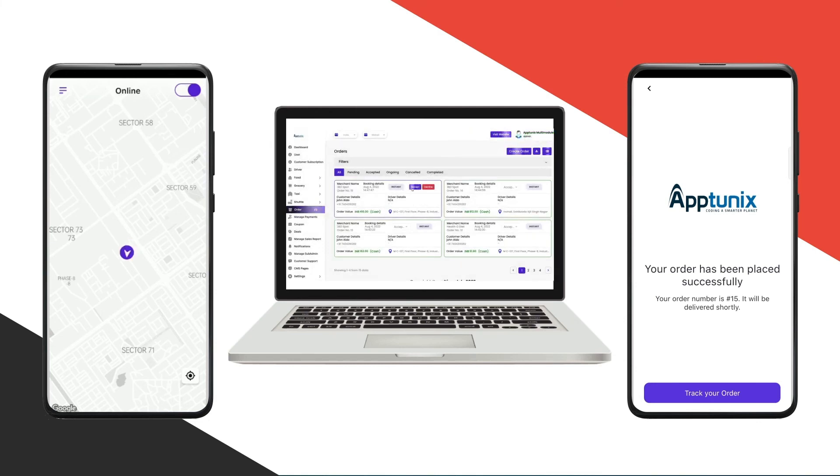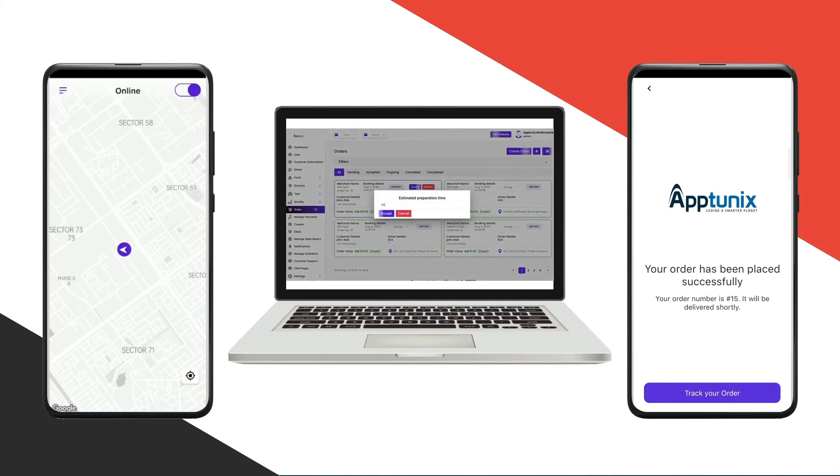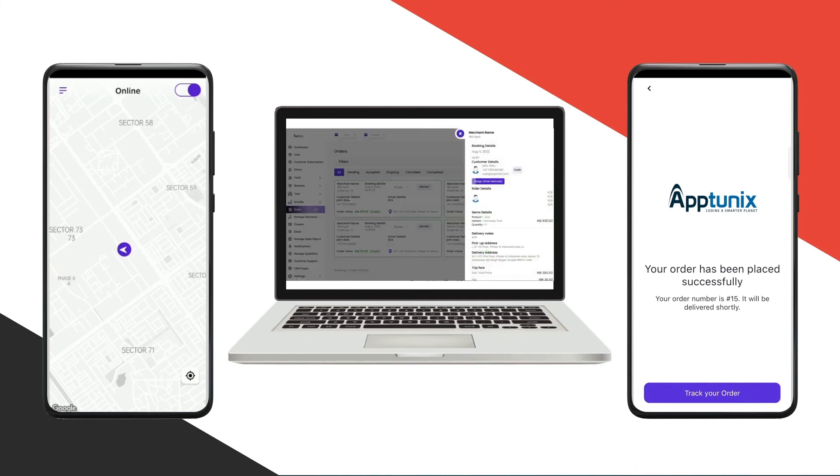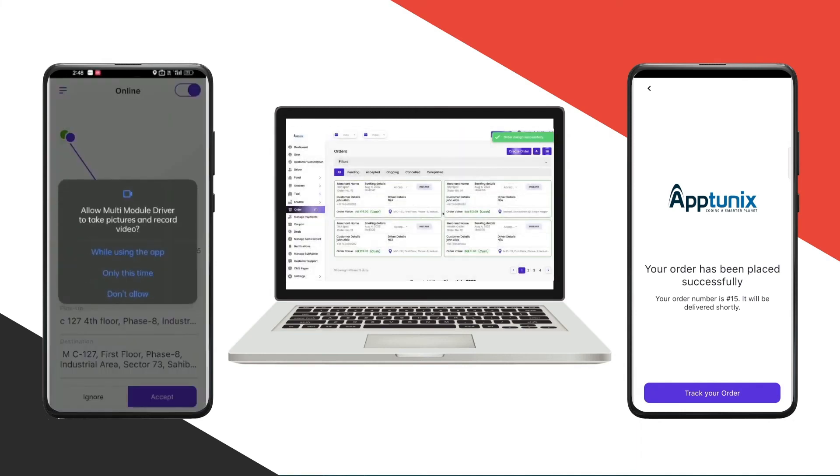As you can see on the admin panel, I have instantly received the order. It has all the details: the merchant name, booking details, customer details, and so on. I'll click on accept, enter the preparation time, click on details, and assign the driver. All the visible drivers will be there.